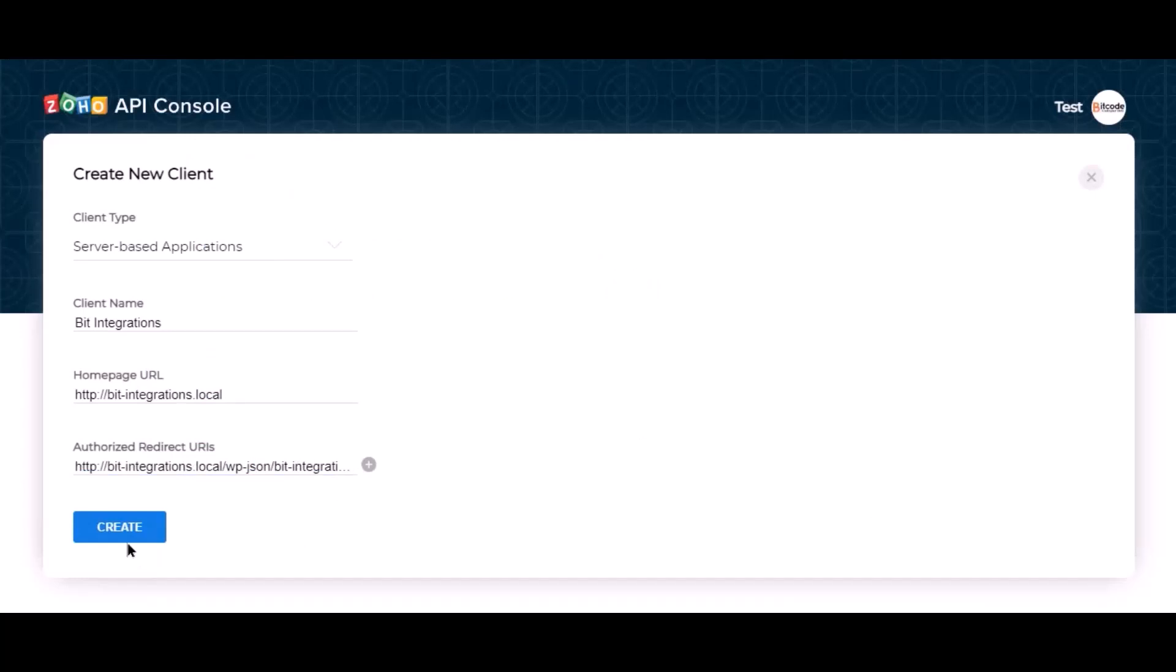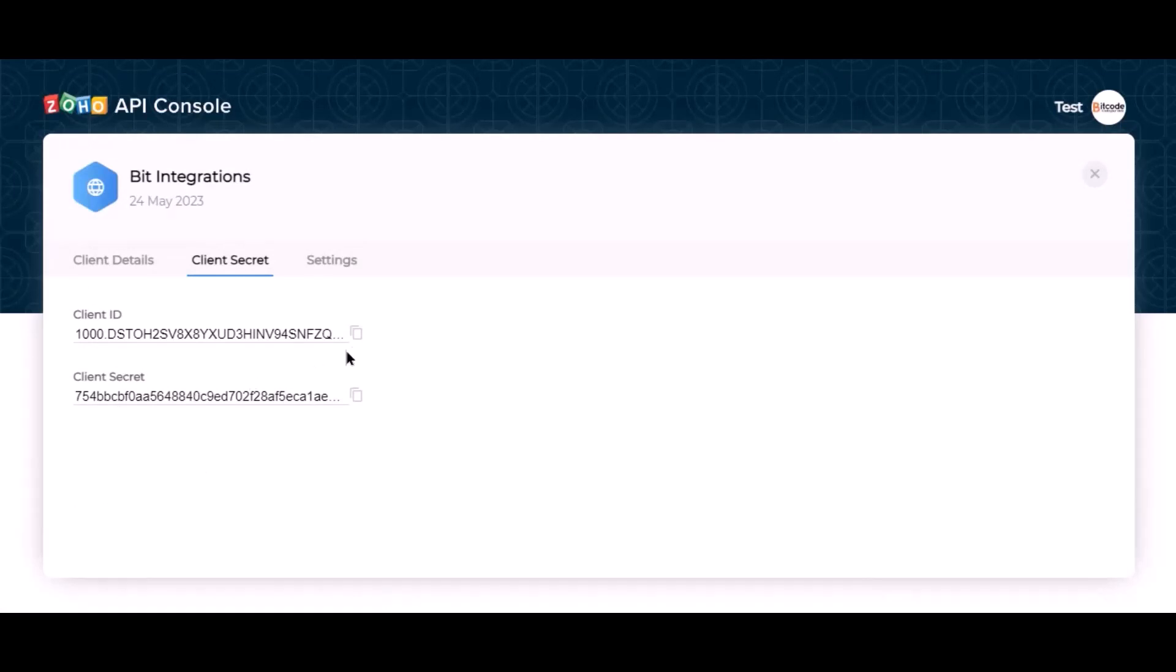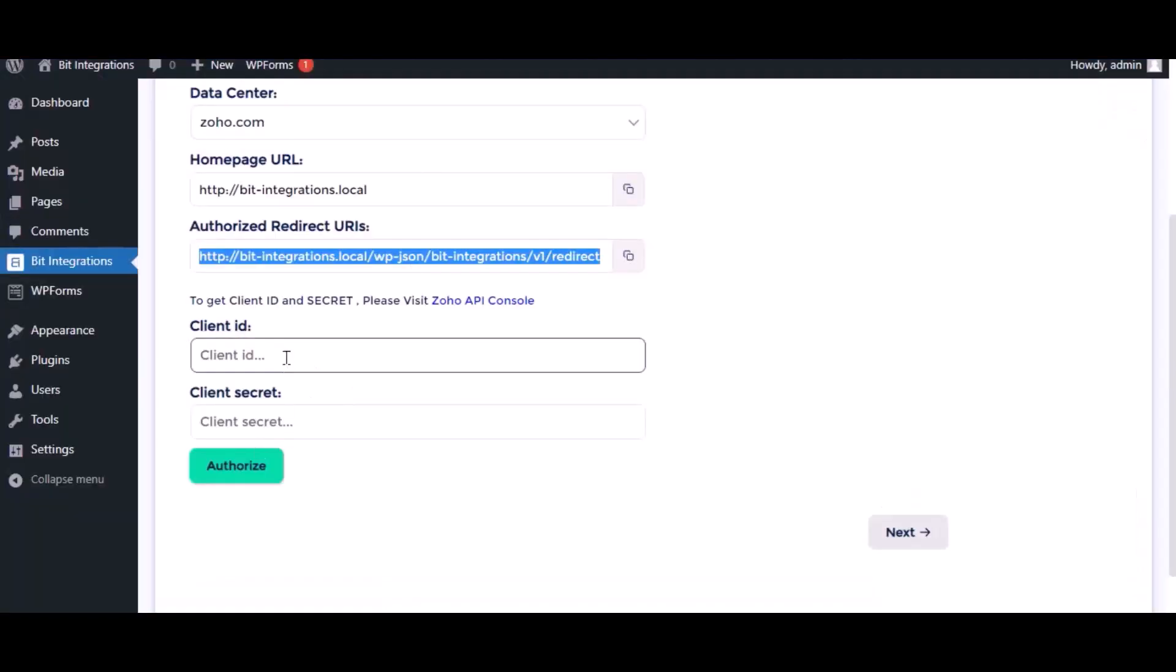Now click create. This is the client ID and client secret. Copy the client ID and client secret and paste the authorization page.